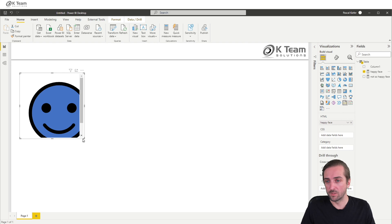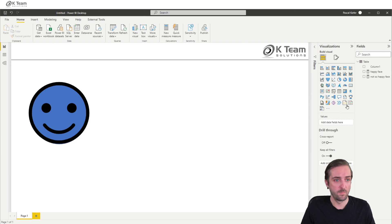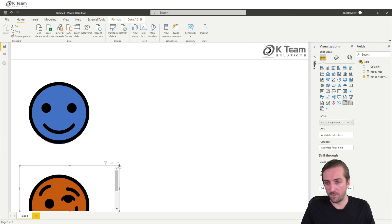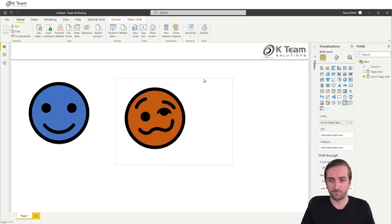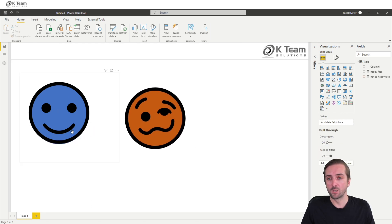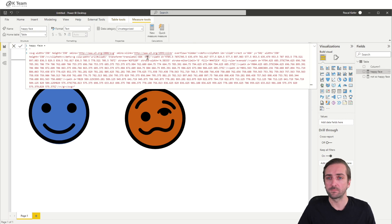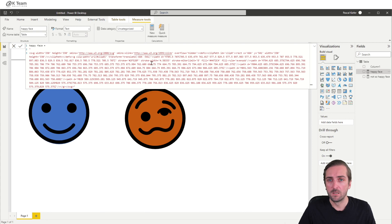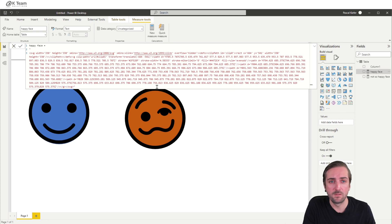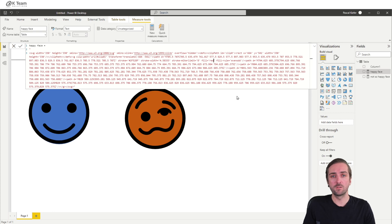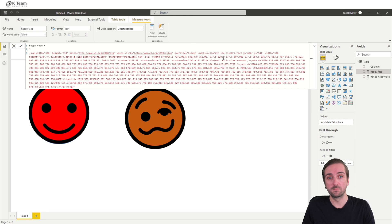The happy face is here, and the not-so-happy face is also there. Now, because we added colors, somewhere in this code we have the color. So let's search for a hex code — we probably have it here. This is the fill color, so I could say it should be red, then it becomes red, or I make it blue, then it becomes blue.